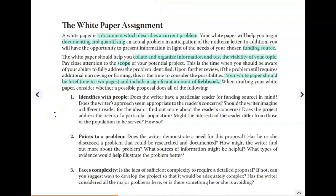What I want to go over is your white paper assignment — the purpose of it, how it should be structured, and how you should be thinking about it. The white paper is a document that describes a current problem, and the problem you will be writing about is the one you are sticking with for the whole semester. Once you choose your topic, your main goal is to document and quantify the problem — that means finding data, statistics, and quotes that prove the problem exists within a given population. Right off the bat you're tackling two of the six P's: problem and population.